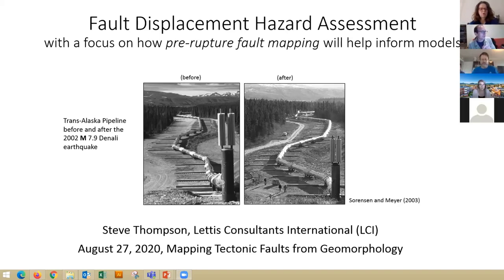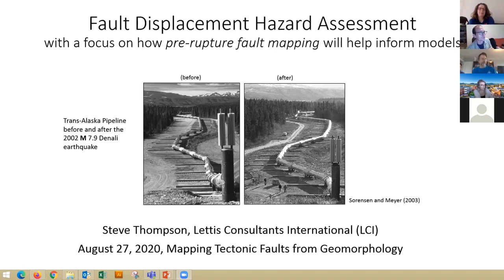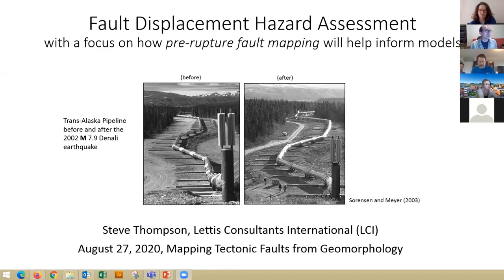Okay, so thank you Chelsea for that introduction. I'm going to talk about fault displacement hazard assessment that we practice in consulting. The focus of this is going to really be on how the pre-rupture fault mapping is going to help inform the models and the methods that we use for assessing displacement hazard.